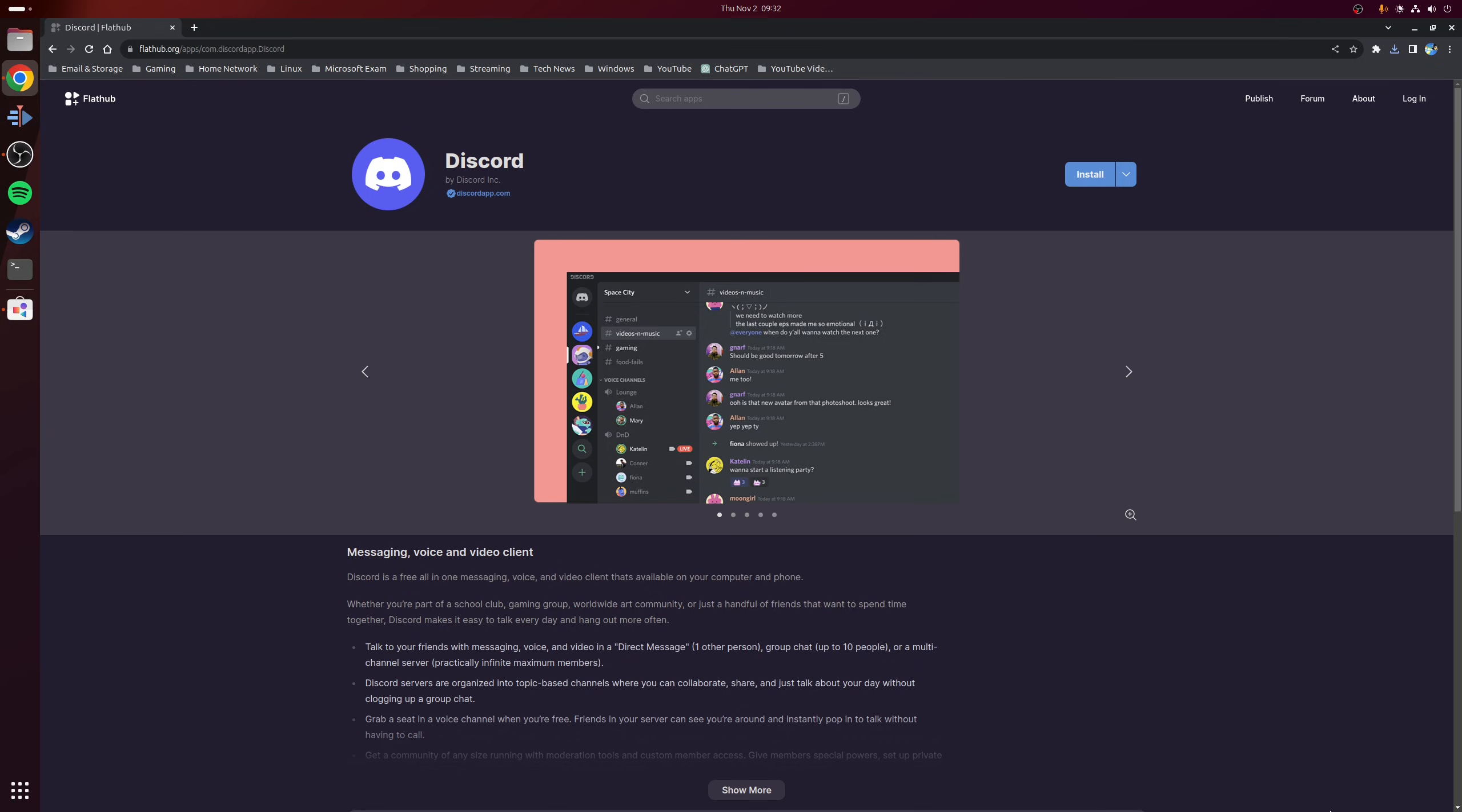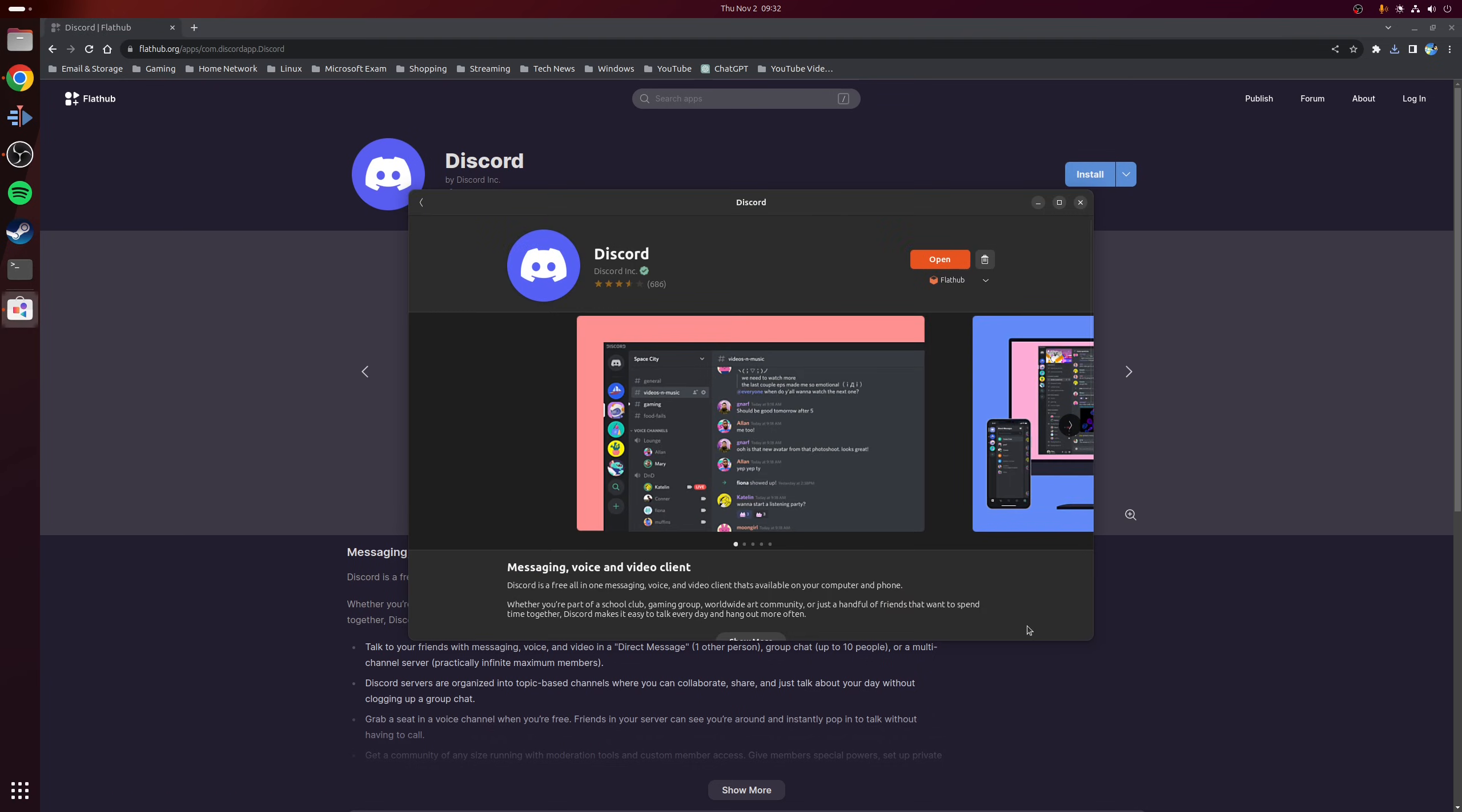So now that Flatpak support is enabled, it's time to install Discord. And all we need to do is click on this big blue button here. And what this will do is open up the installer in your distribution's application center. So for example, if you're using Ubuntu or Fedora, we're going to be using GNOME software for that.